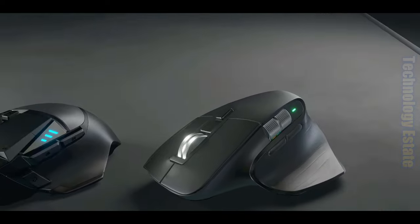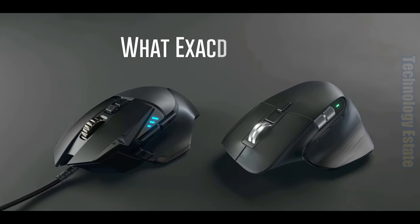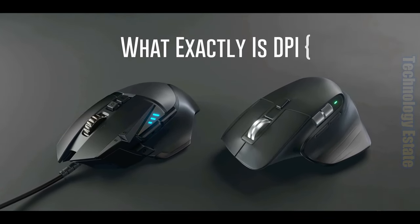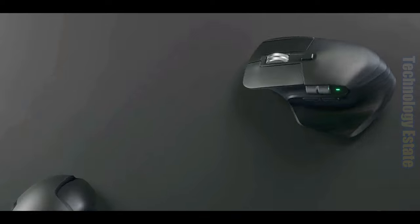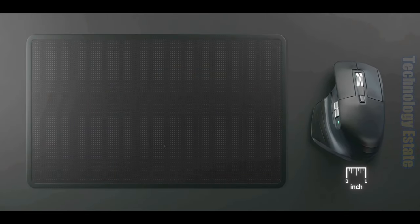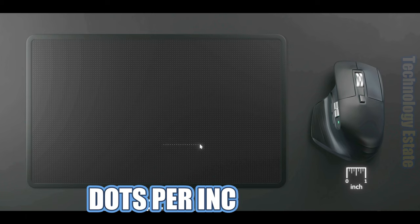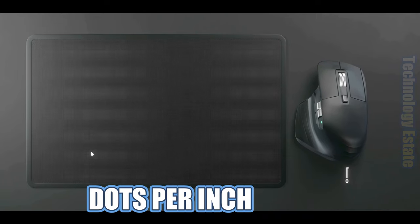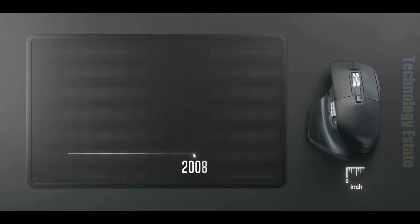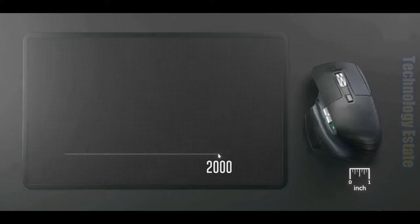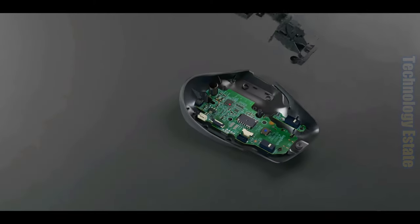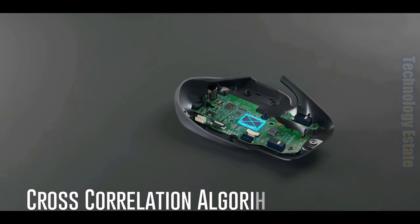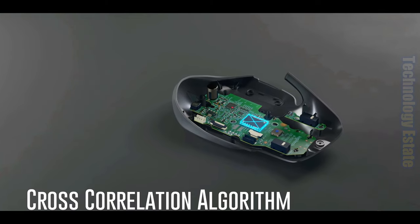But that begs the question, what exactly is DPI? Well, when you move your mouse to the right by 1 inch, however many units your cursor moves across the screen, results in the value of dots per inch. A DPI of, say, 2,000, means your cursor will move 2,000 units for every 1 inch of movement of the mouse.